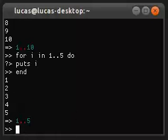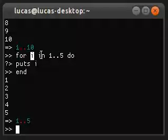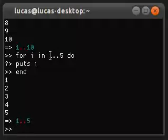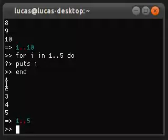So the syntax is for i in, let's say, 1..5 do puts i. So what that does is it runs puts five times with the value i. And i is going from one dot dot, as in one to five. So one, two, three, four, five.